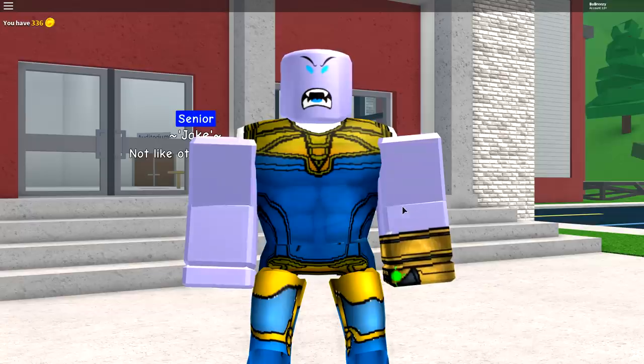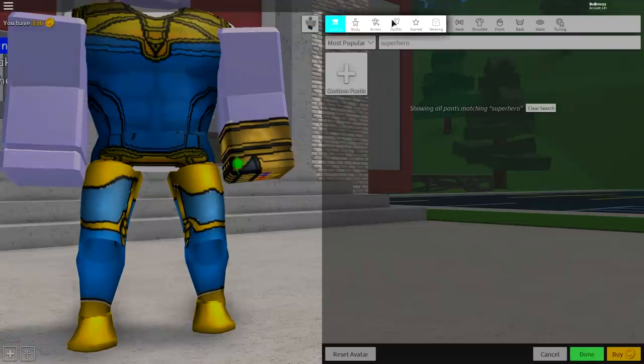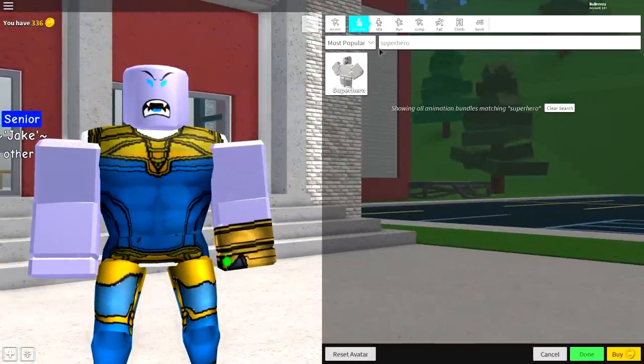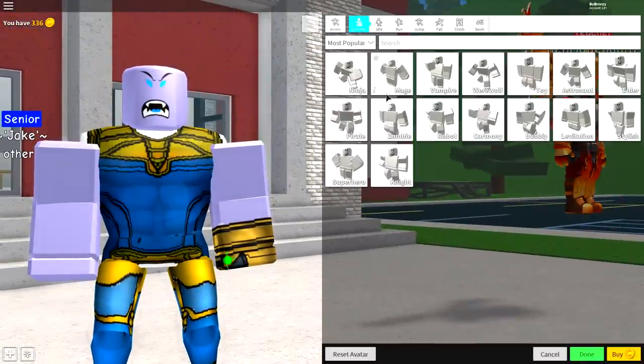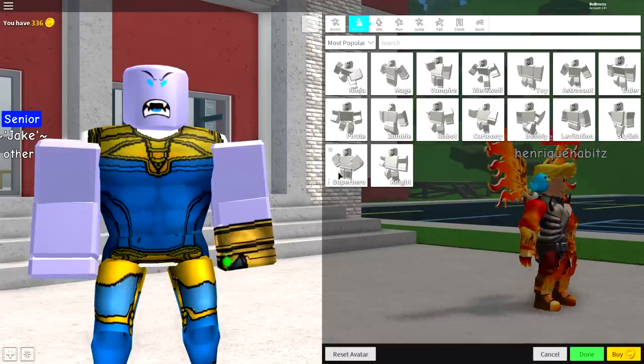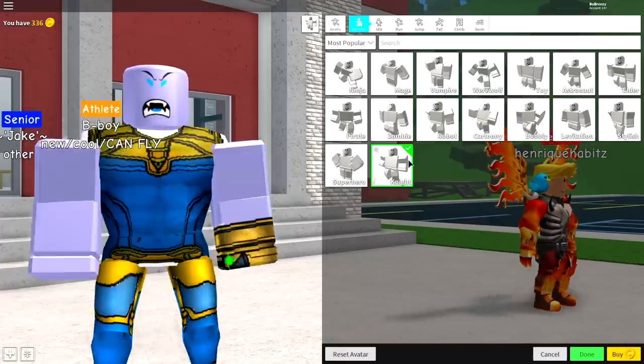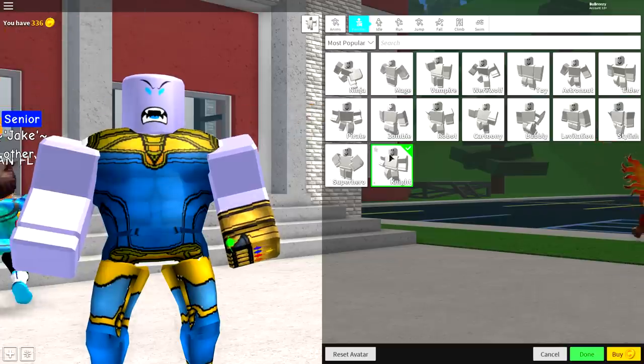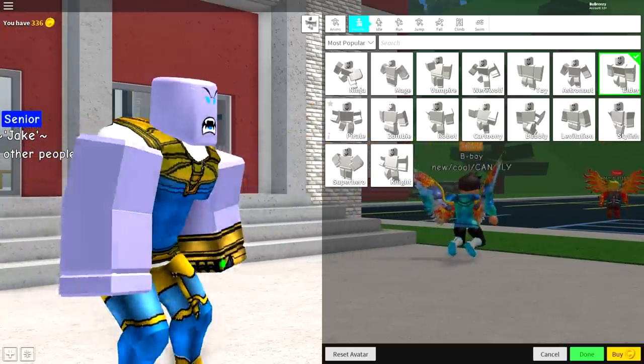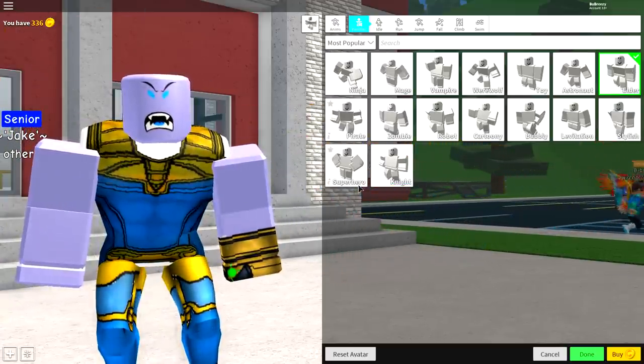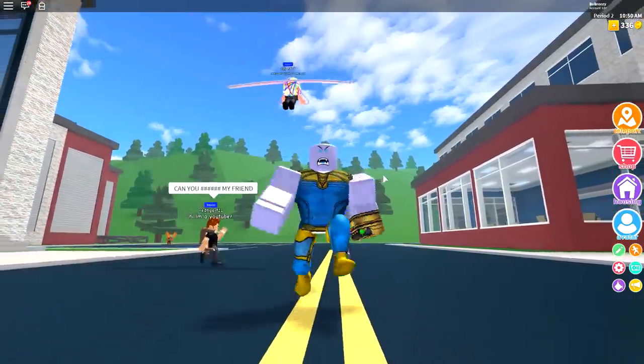So there are a couple of optional things for you guys to do. You could also change the animation of your character by coming to the animation selection. And you can turn him into a superhero just like this. Although a knight is probably best fitted for him. Or maybe even elder. Depends on the sort of look you are going for. In this case, I'm going to go with a knight.